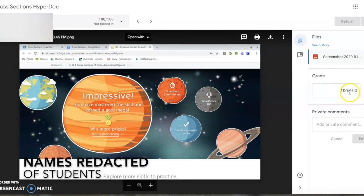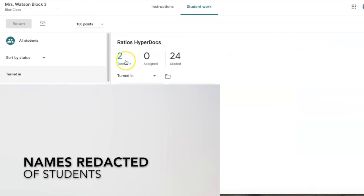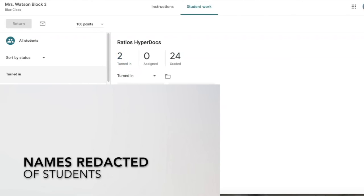Let's look at what that looks like for an assignment that has not been graded. Here I have an assignment where I've already graded 24, but I have two that turned it in who have not gotten a grade yet. They've not received their grade, so I'm going to click on it.